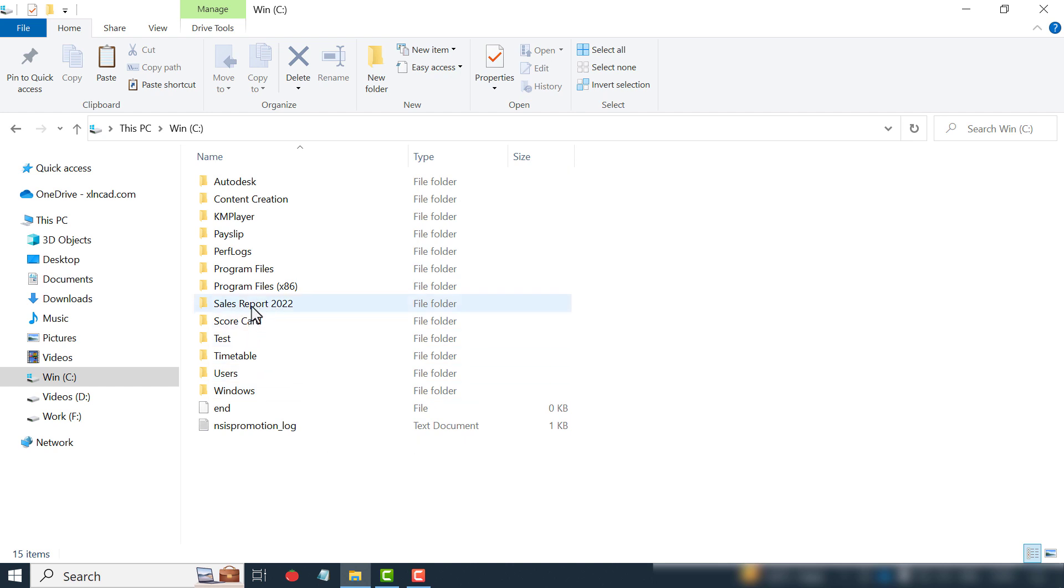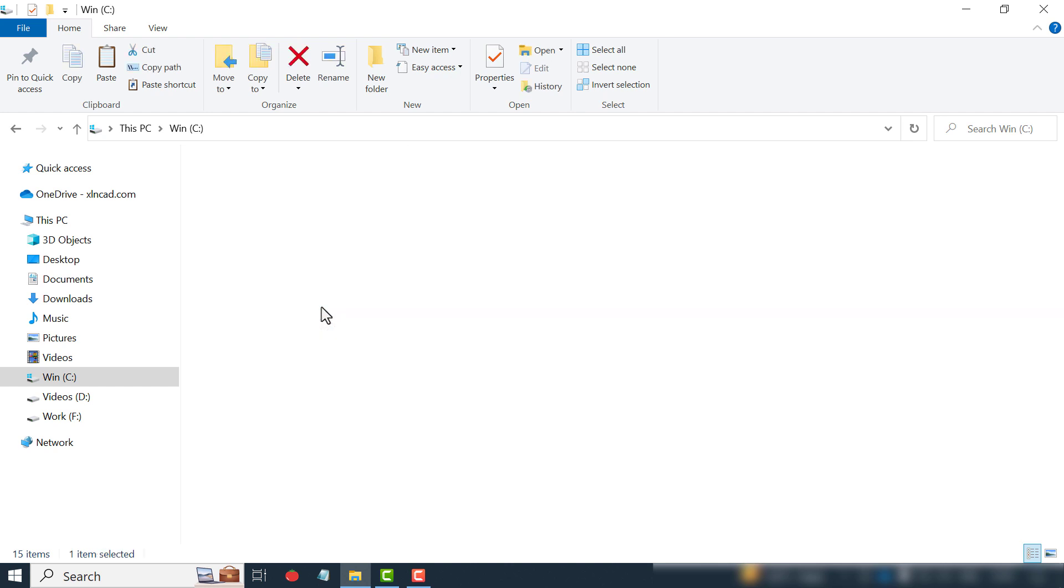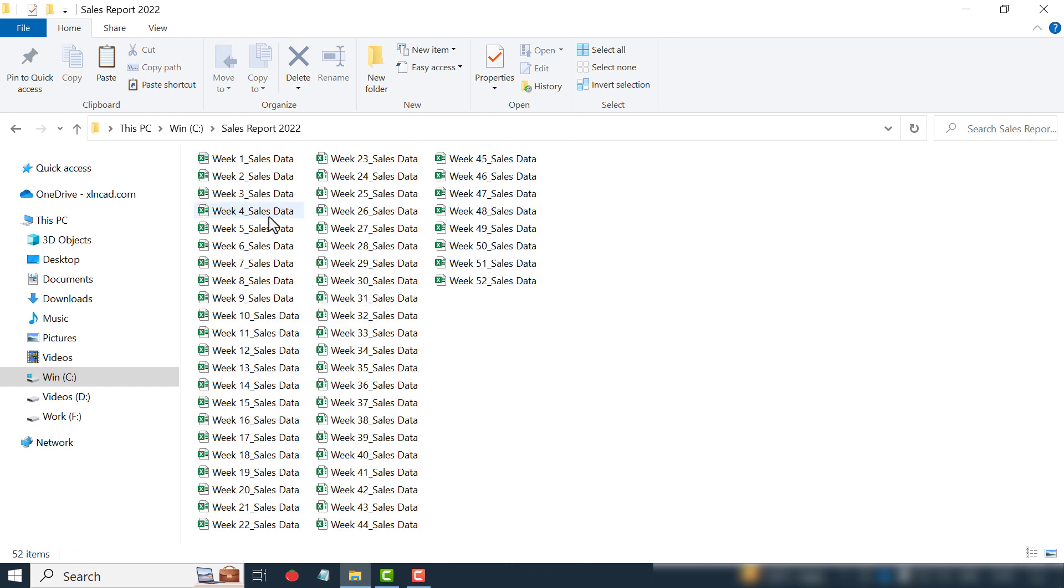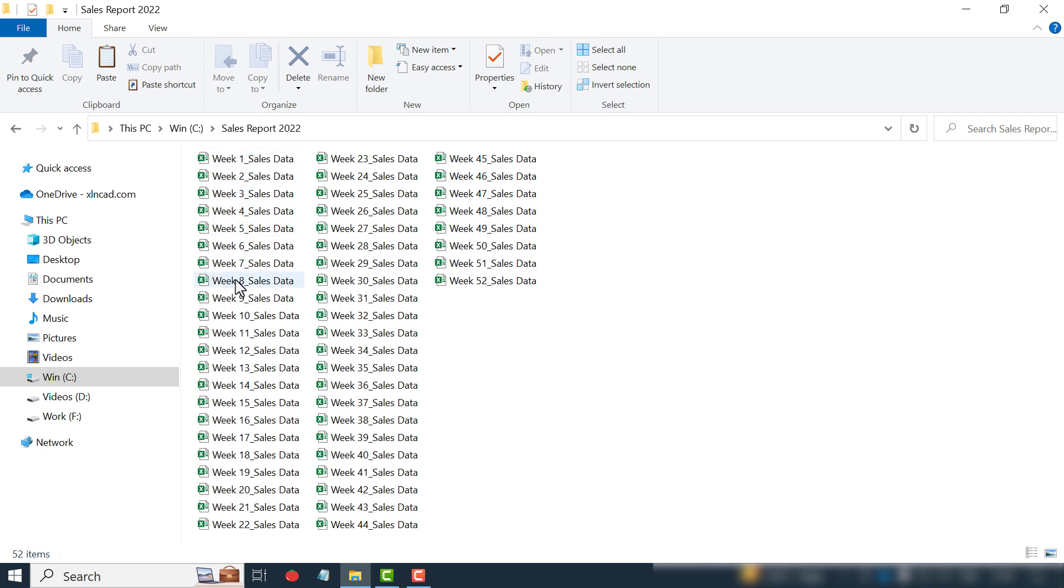See this folder called Sales Report 2022. There are 52 Excel workbooks in this folder, and each of these workbooks contains the weekly sales report of a company that has business in some major Indian cities. Let me open one of these workbooks, Week 5.